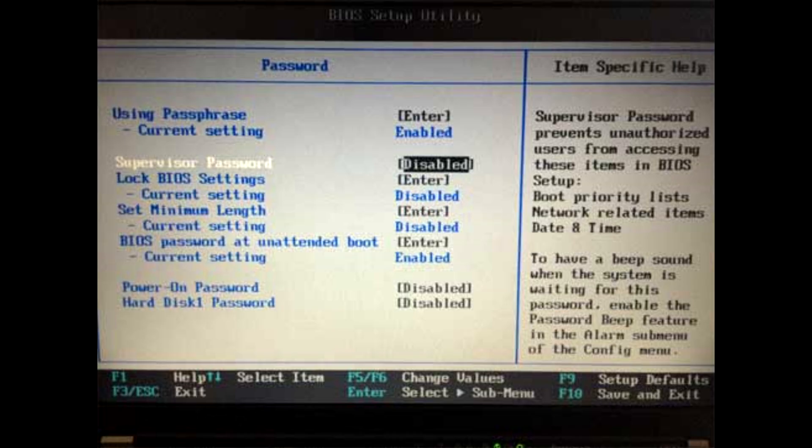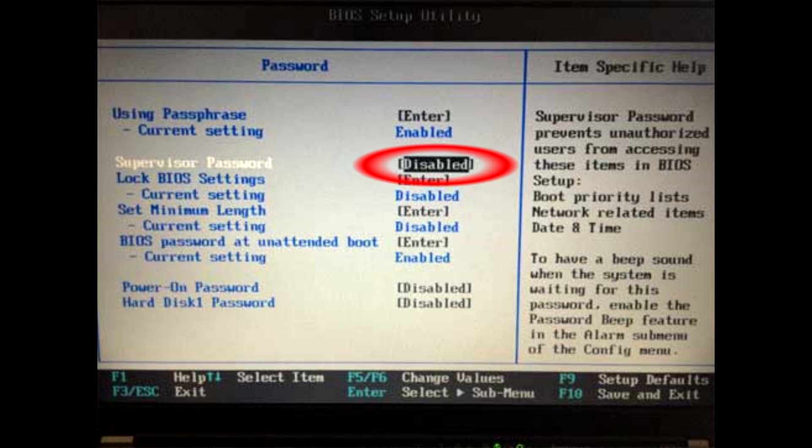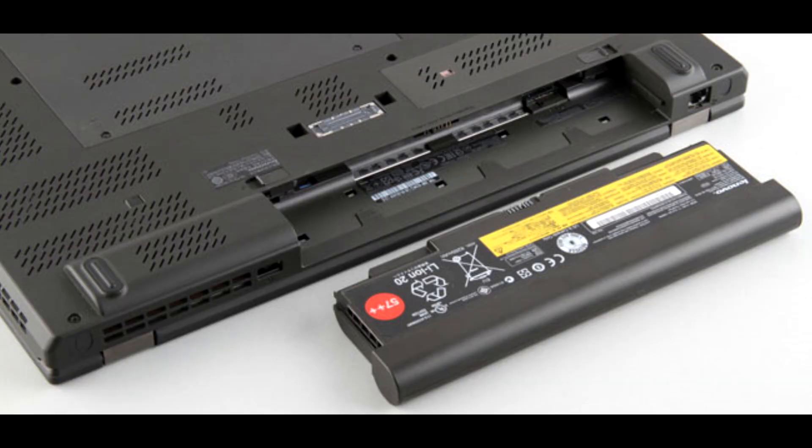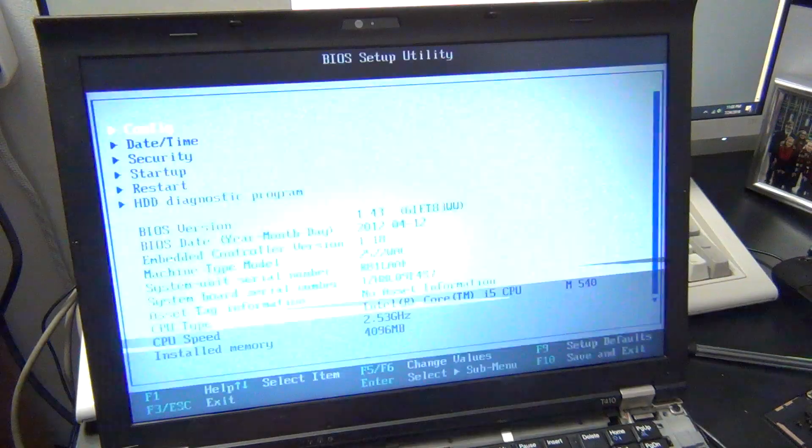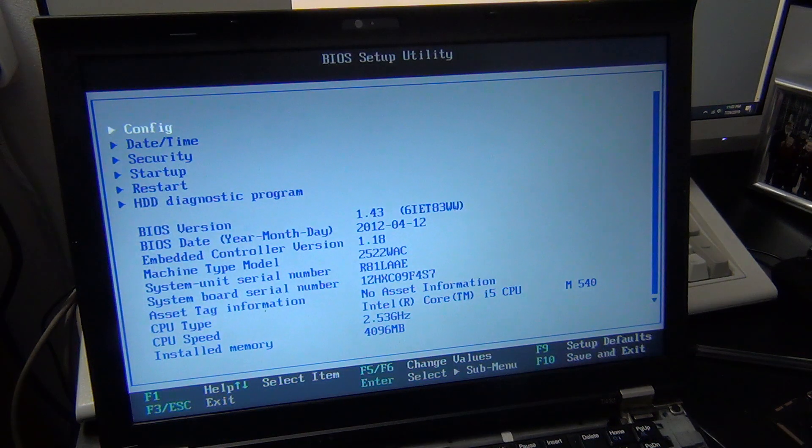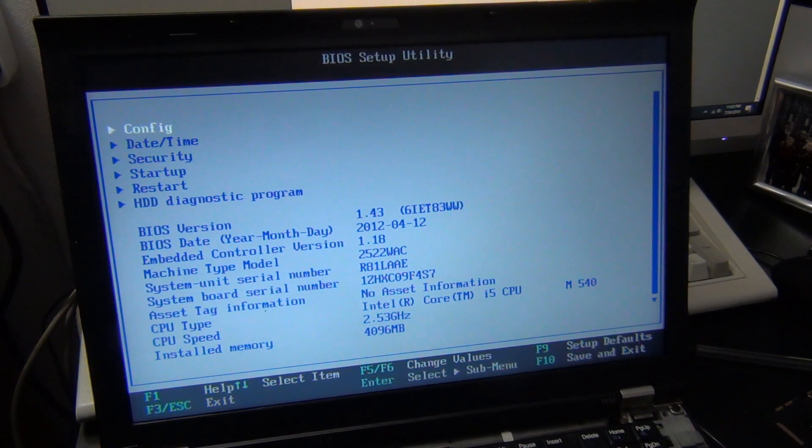ThinkPads traditionally have two types of startup passwords, a BIOS password and a supervisor password. A BIOS password is pretty easy to get rid of. If you unplug the system, remove the battery, take out the CMOS battery, and just let the system drain any residual charge for a few minutes, you can remove the startup password.